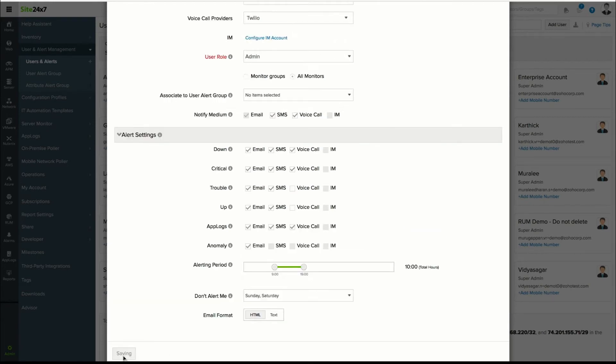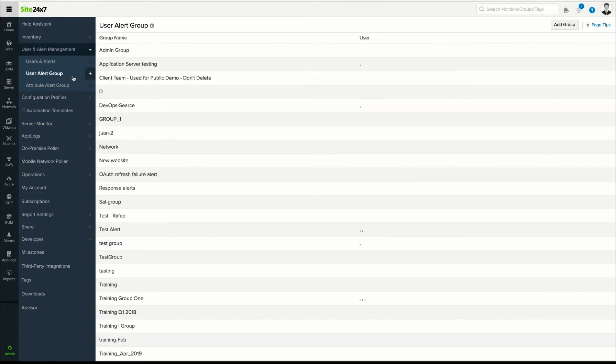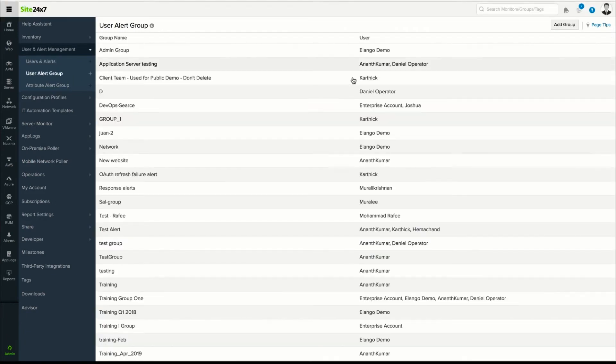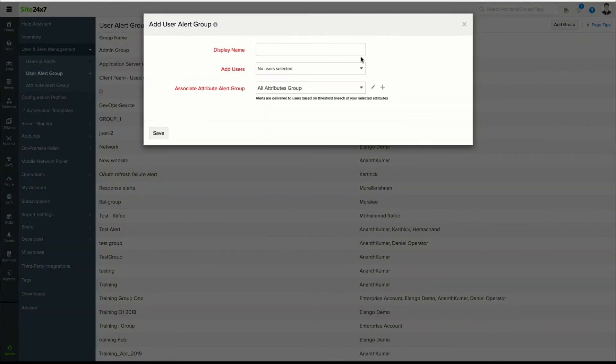Generally, alerts will be sent to all users in an alert group. So you'll need to associate the user contact created to an alert group by clicking on User Alert Group and selecting Add Group.